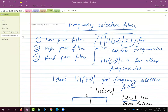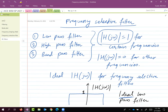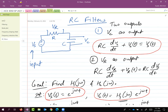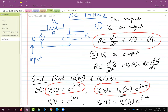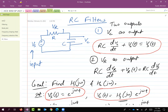In the continuous time frequency selective filter section, we talked about low pass filter, high pass filter, and band pass filter. Those were the ideal filters. Then we discussed RC filters, which are real filters with real world characteristics. We looked at two particular input-output systems: one where the input is the input voltage to the RC circuit and the output is the voltage across the capacitor, and another where the output is the voltage across the resistor.